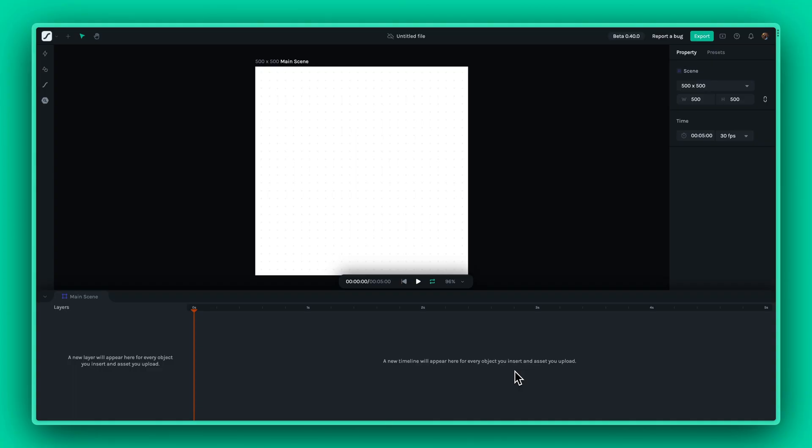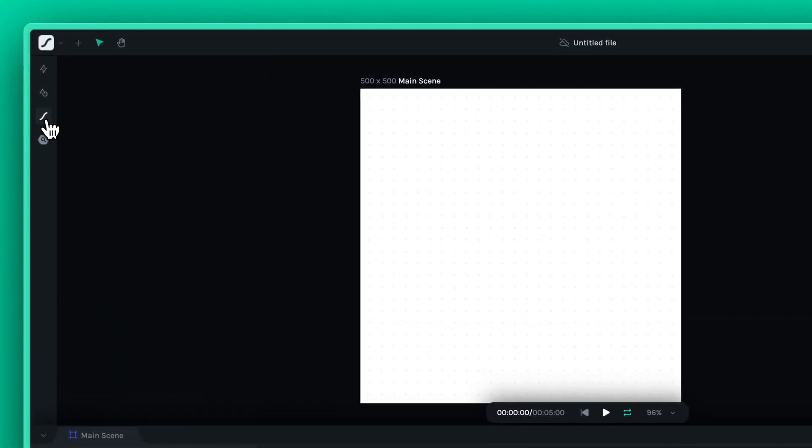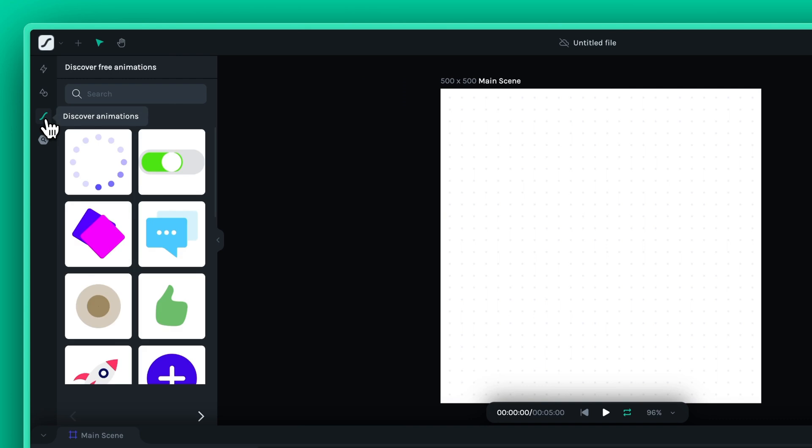Hey again! Let's dive into how you can use the Lottie Library in this tutorial. You can find the Lottie Library on the top left corner of Lottie Creator. Just click on it and you'll have access to thousands of free animations.